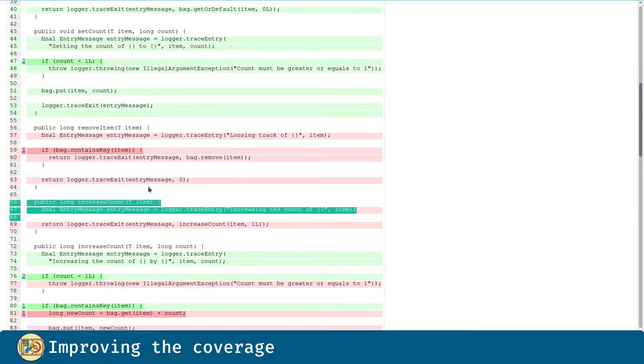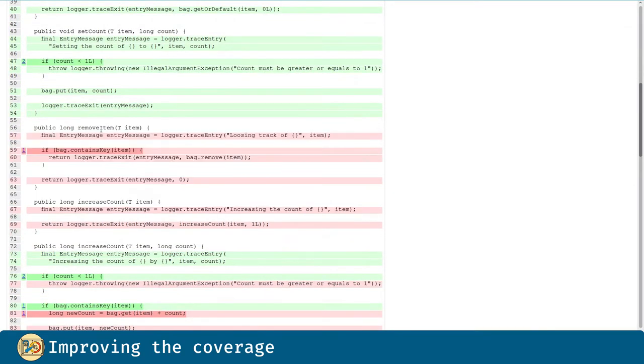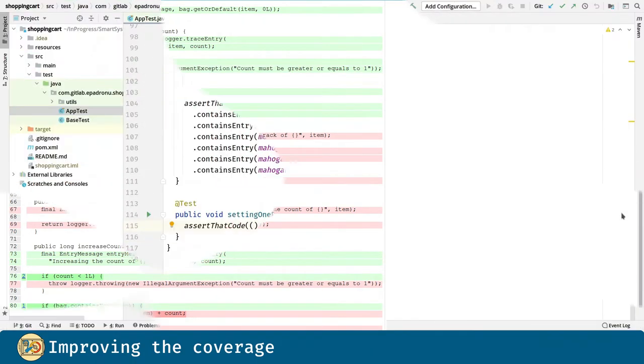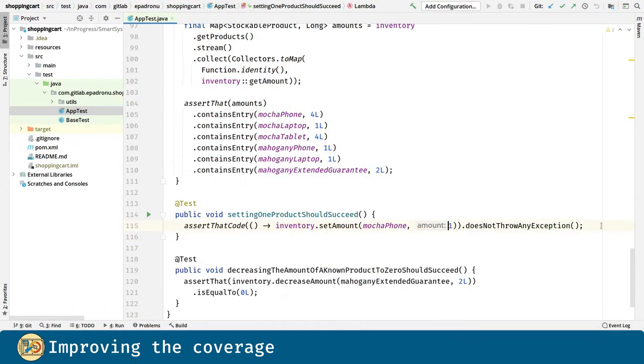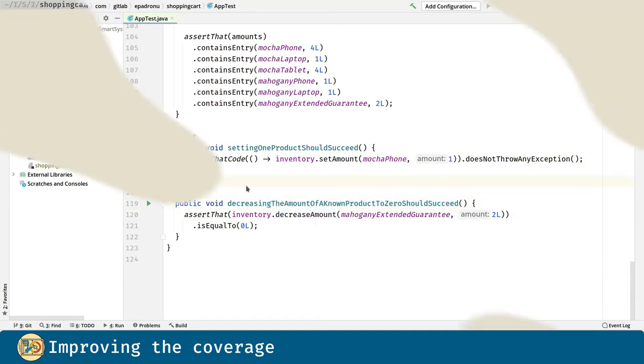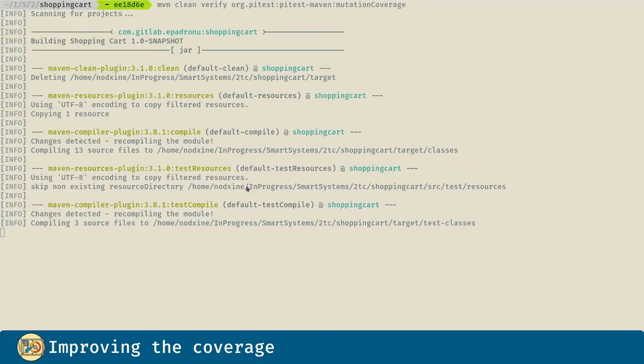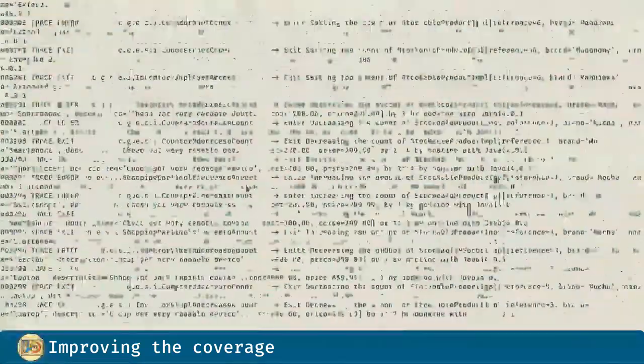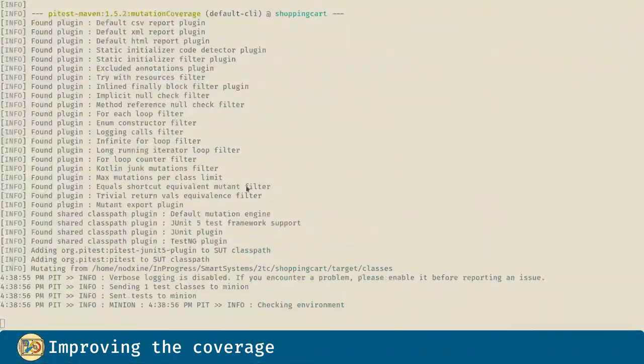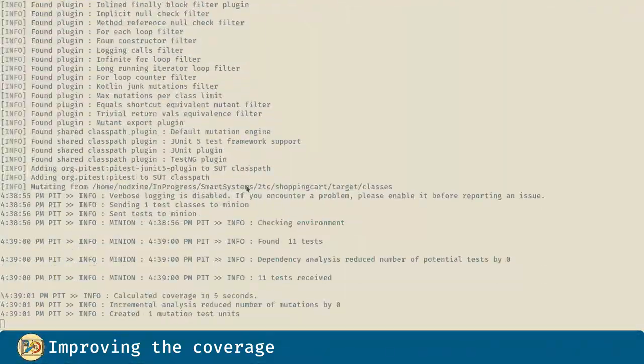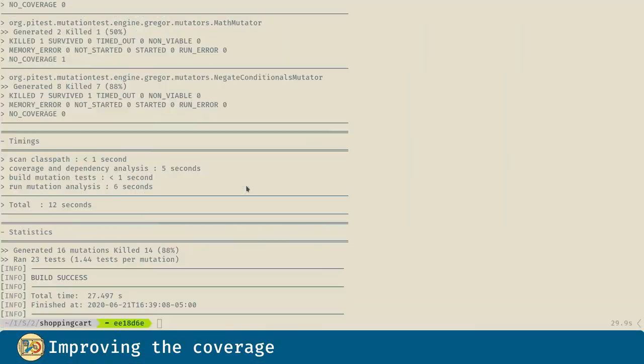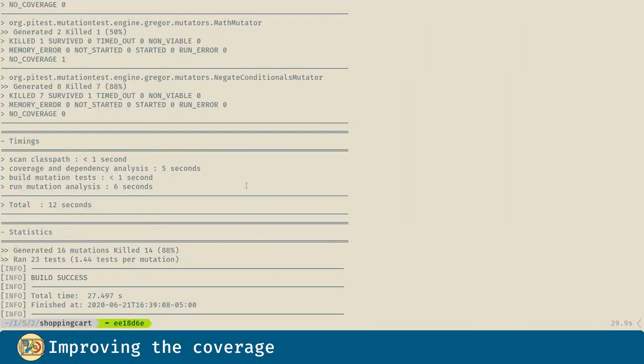Now let's cover the removeItem method. It lacks code coverage and there is a mutation in it that we are not killing. For that one, we introduce this new test. We rerun the test as well as the mutations. And yes, we killed that one as well. Let's see the report.